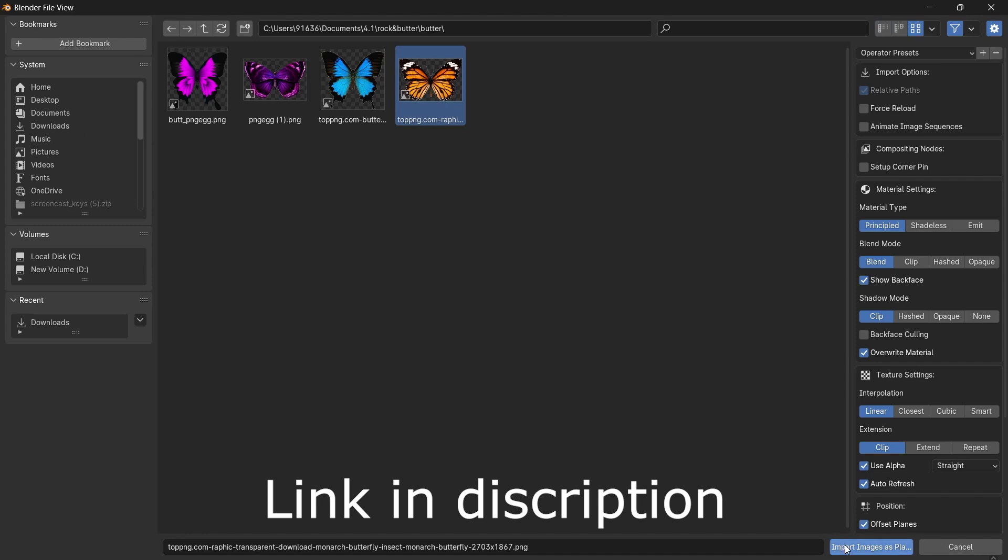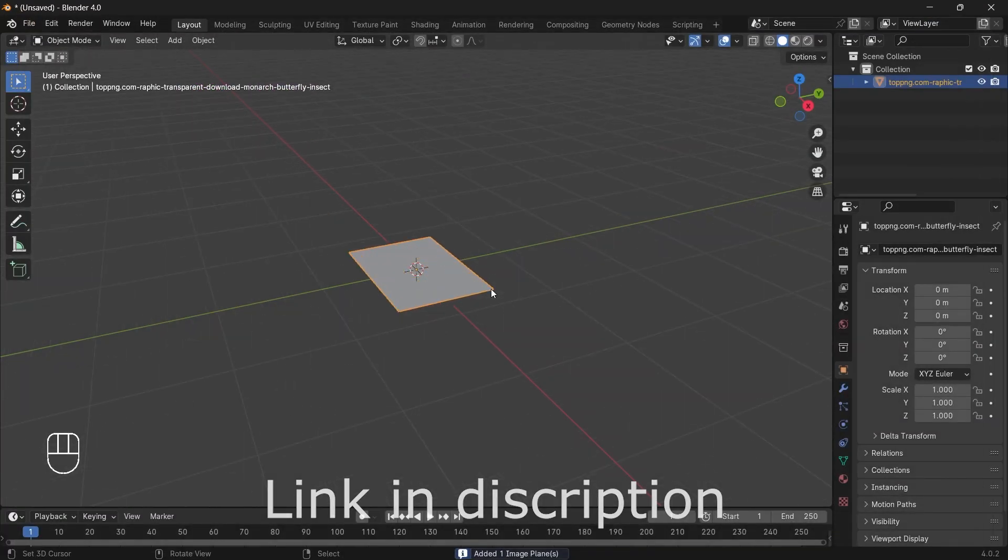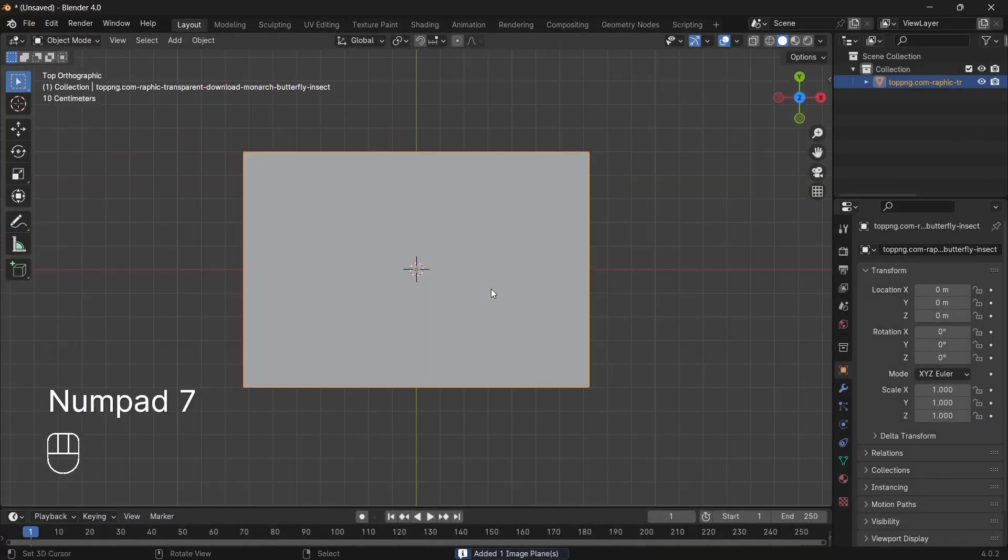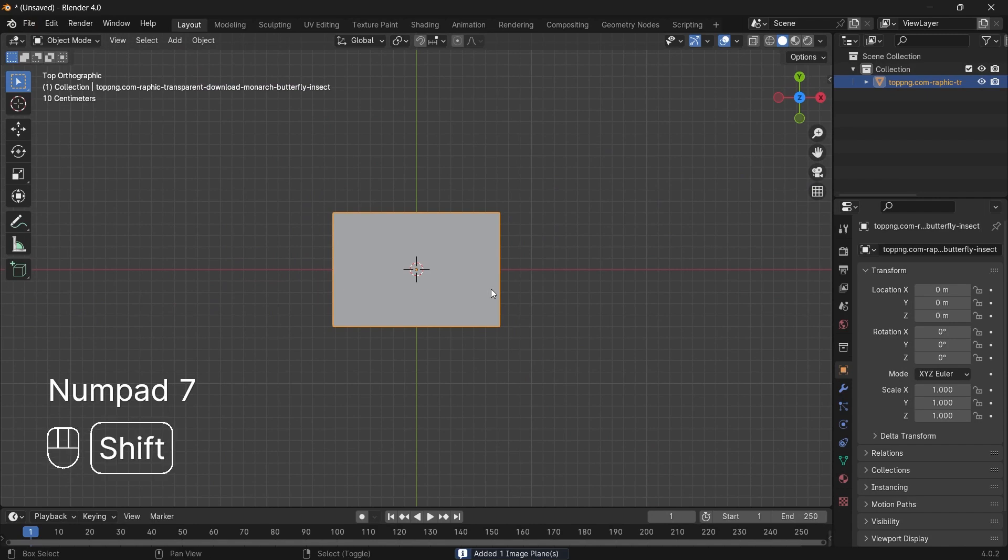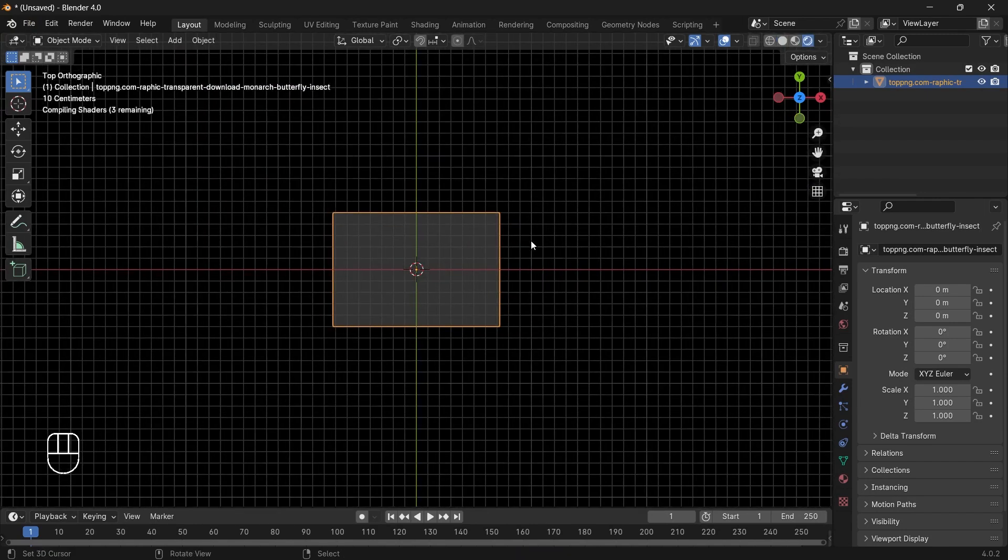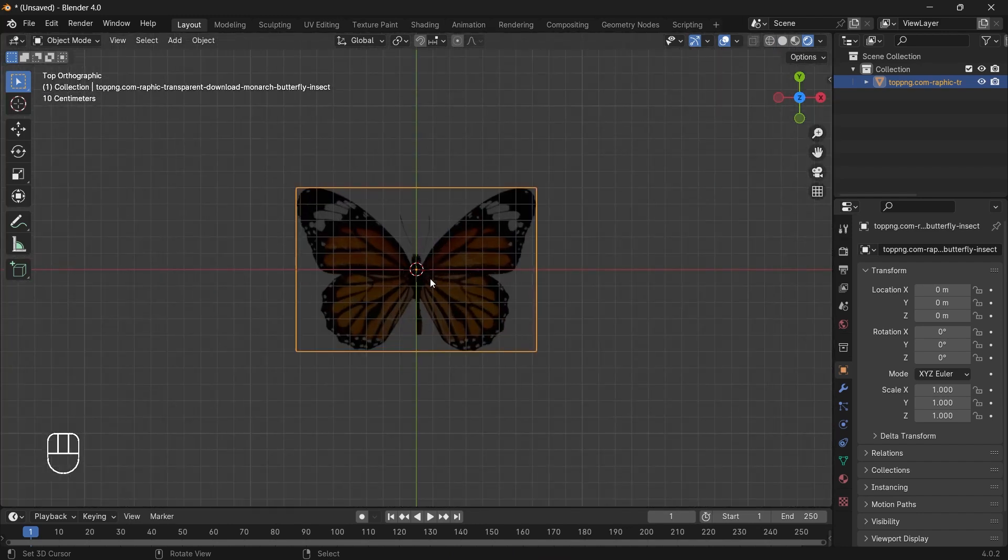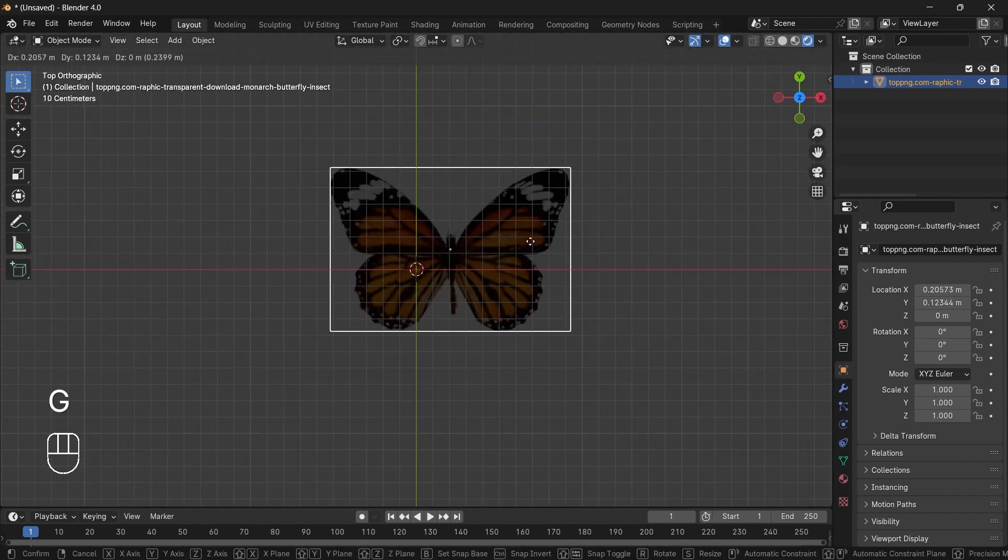We will search for a butterfly image. I will be using this PNG image. I'll click Import Image as Plane. Press Shift+Z so you can see my butterfly. This is a plane image.